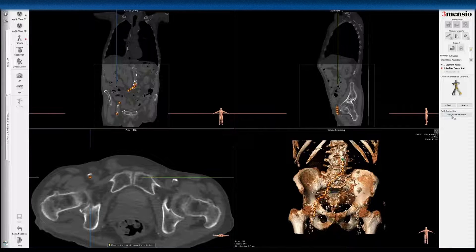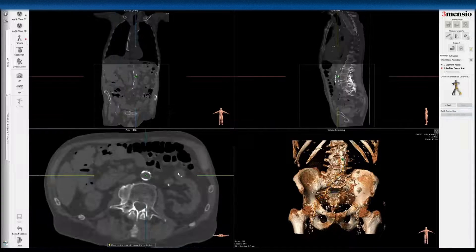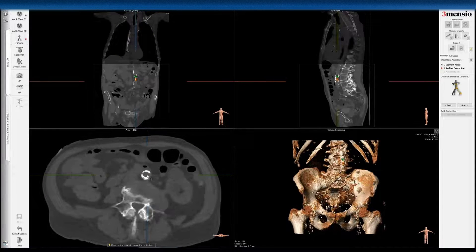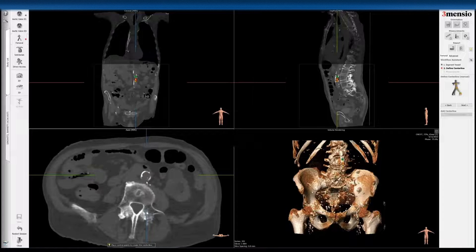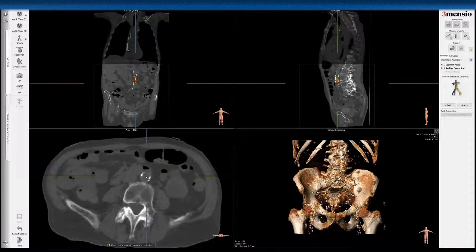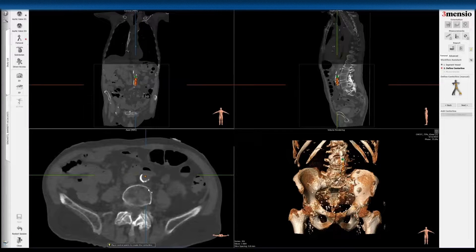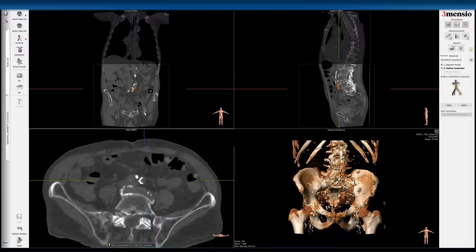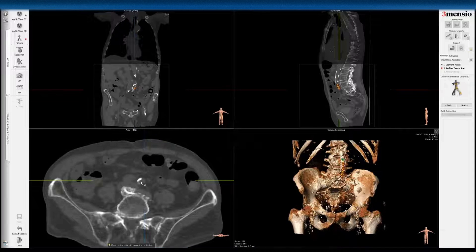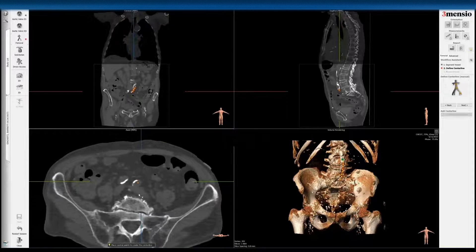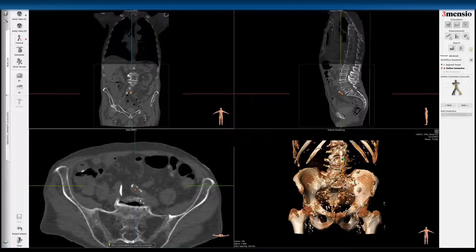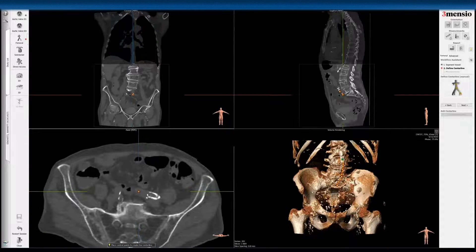So after you've done that, you go to 'add new centerline' on the right side. You now do the same thing for the left iliofemoral system. You can just trace along — it's actually relatively straightforward. You can see that here.